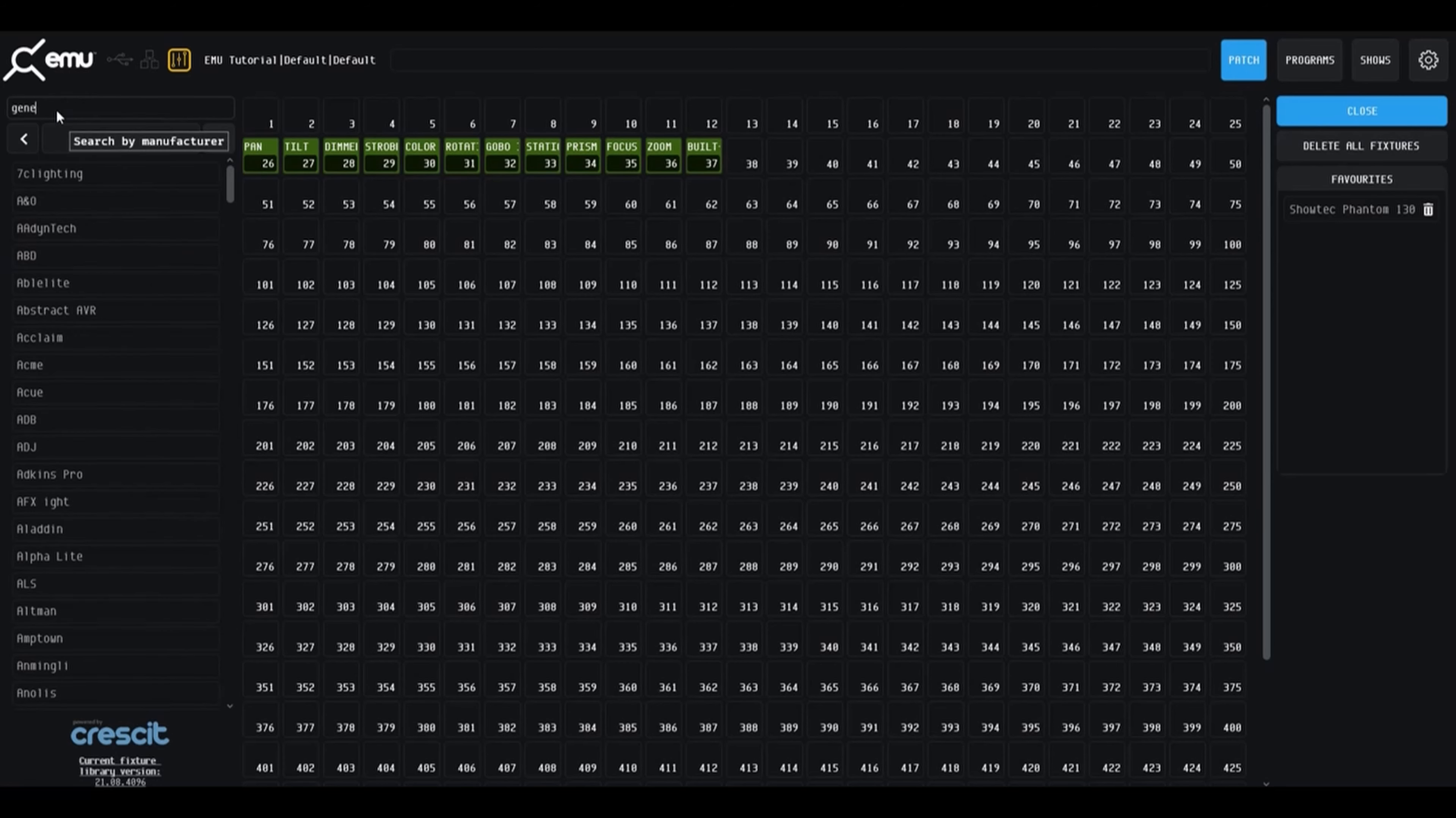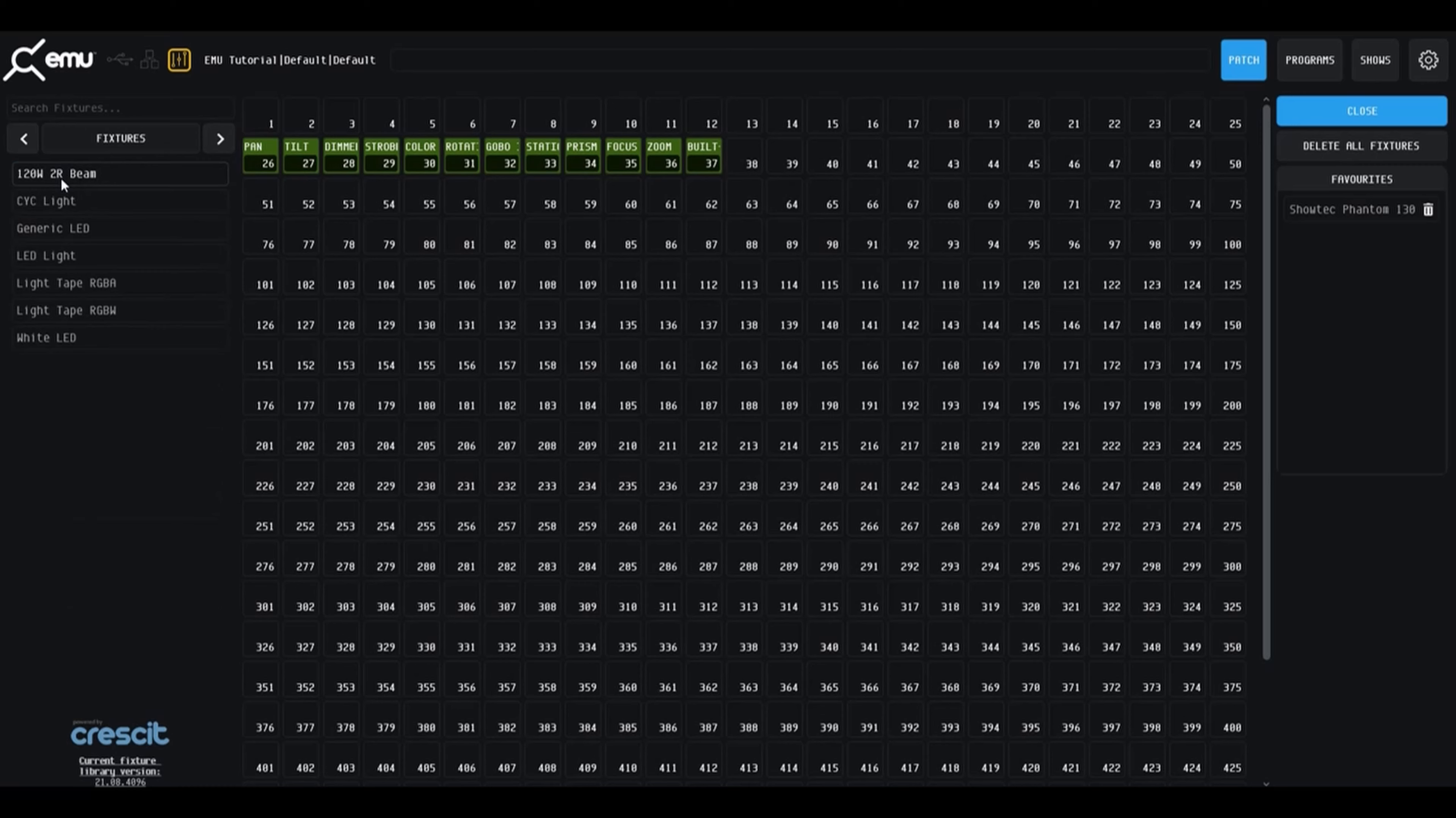In the meantime, please check under the generic manufacturer to see if any fixtures match the DMX chart of your fixture.